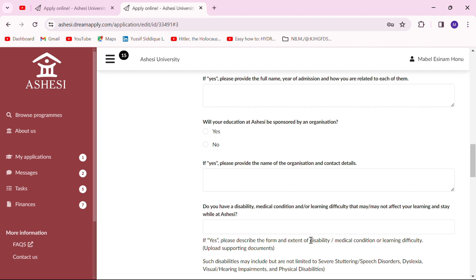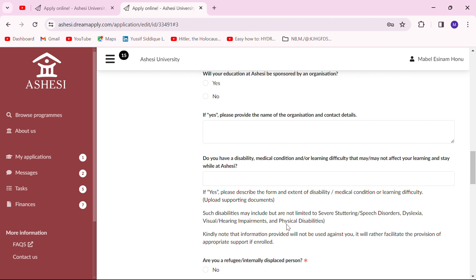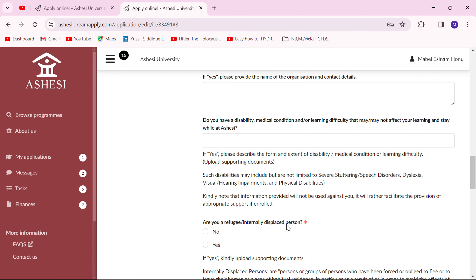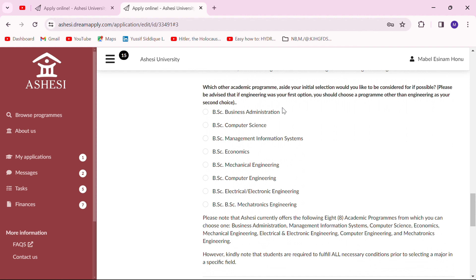In this section you put in details of any disabilities or medical conditions you may have. Like I mentioned, it won't go against you — rather it allows the institution to make provision for any special needs you may have. Also, if you're a refugee, indicate it here.